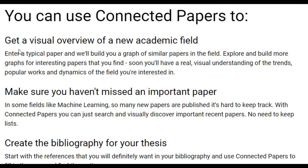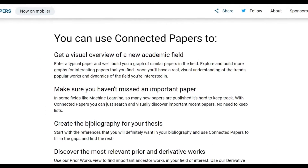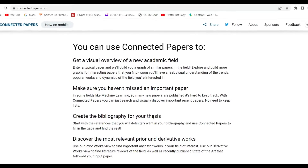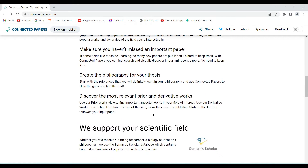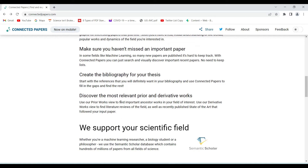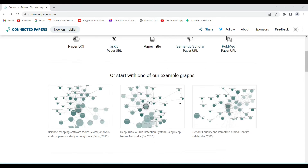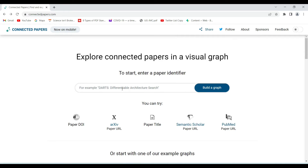On the home page itself, it suggests we can use Connected Papers to get a visual overview of a new academic field, to make sure we haven't missed an important paper, to create a bibliography for our thesis or any work we're doing, and to discover the most relevant prior and derivative works. We'll explain this also in today's demonstration.